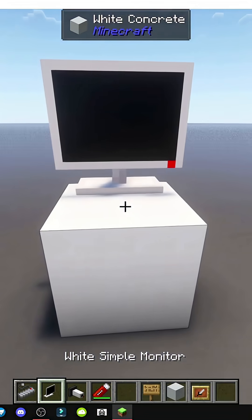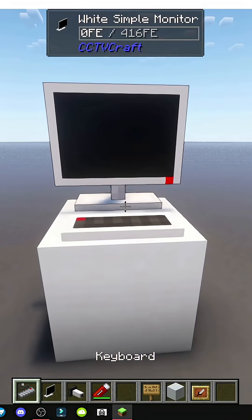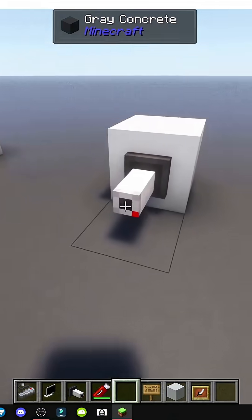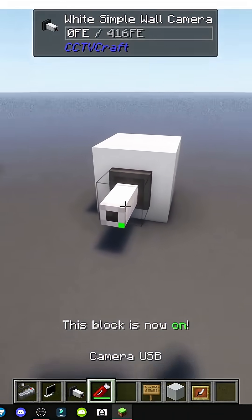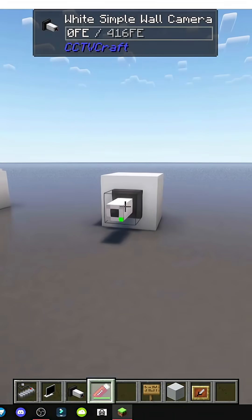Now, let's place the wide, simple monitor, the keyboard, and the camera here. Place it, turn on the camera, set it to on, and crouch to right-click with a USB camera.